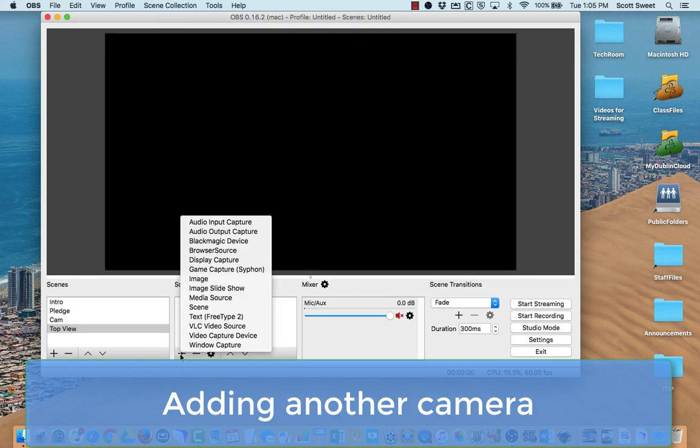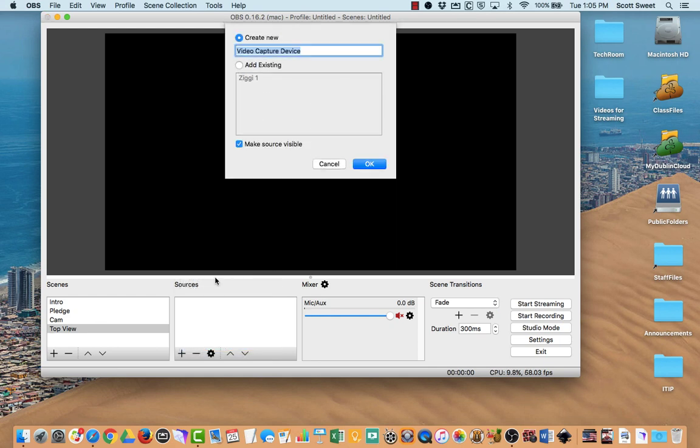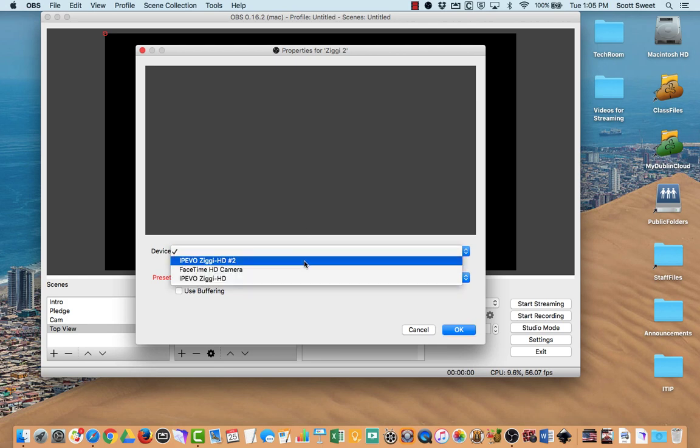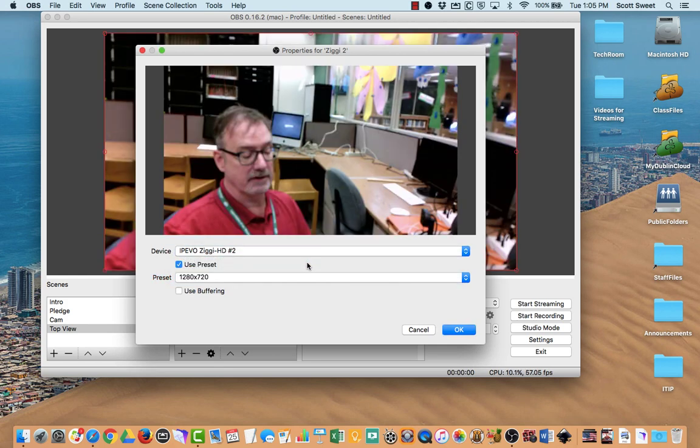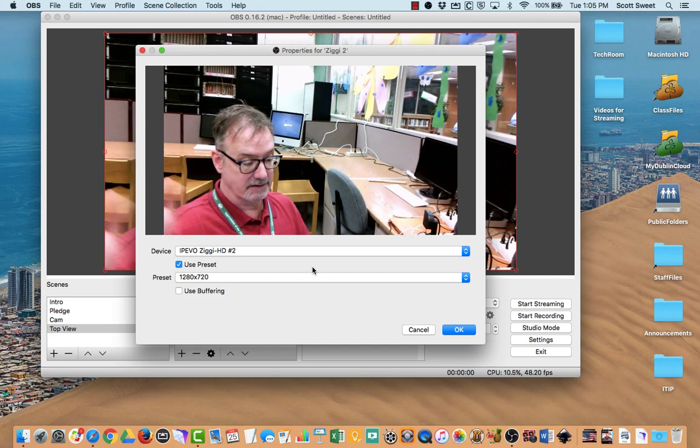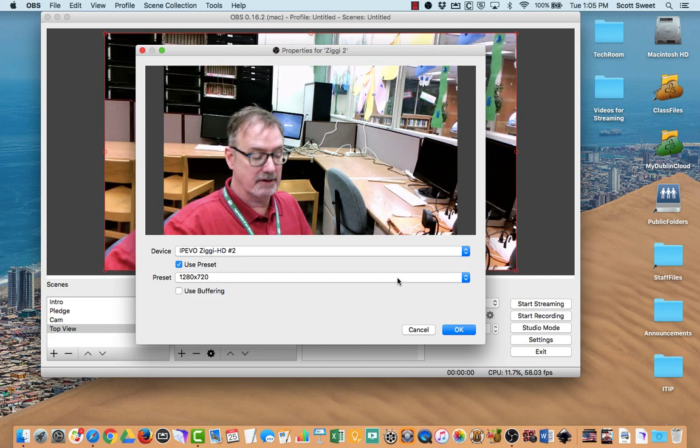I'm going to add another source here. Call it Video Capture Device. I'm going to call this one Ziggy 2. Now, you notice the Ziggy 1 is already down there. So if I click OK, I should be able to see, yes, it's from a different angle up above.